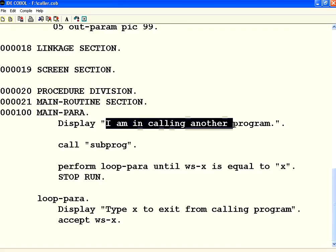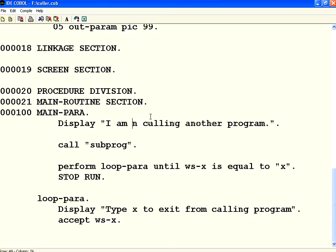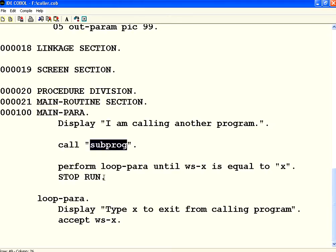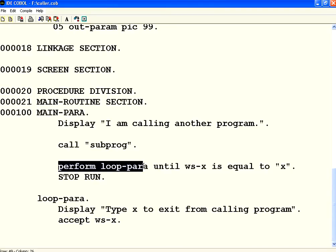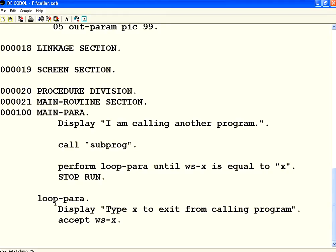I am simply printing the message 'I am calling another program', then calling the subprogram. The control will go from this program to the other program. This is pretty much like calling a loop paragraph from a main paragraph.